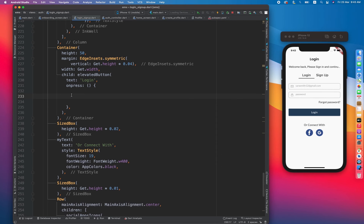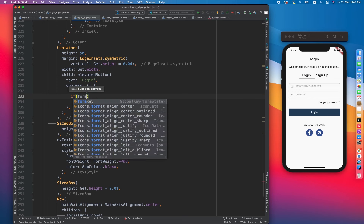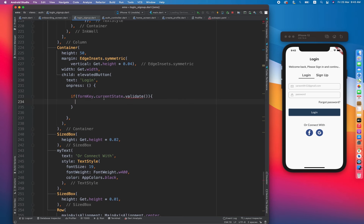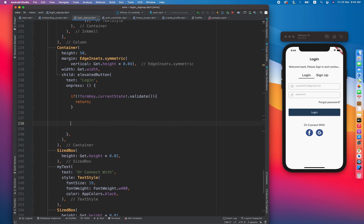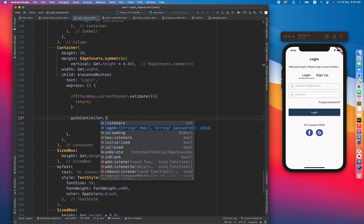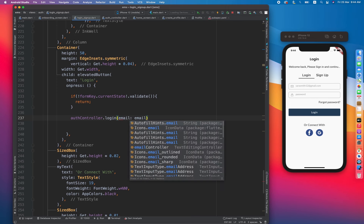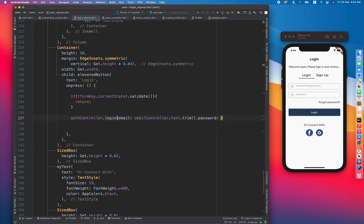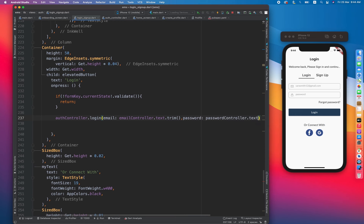For login, we implement a validation check: formKey.currentState?.validate(). Since we're using null safety, if it is not validated we return early. If validation succeeds, we call authController.login(), passing emailController.text.trim() for email and passwordController.text.trim() for password.